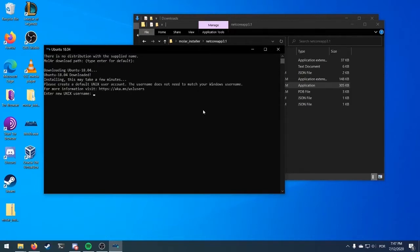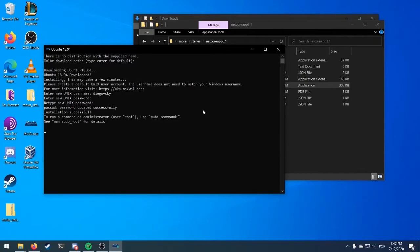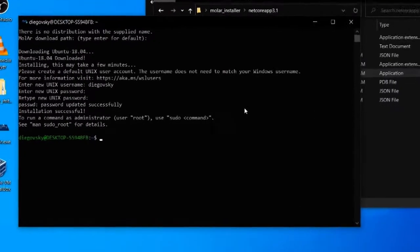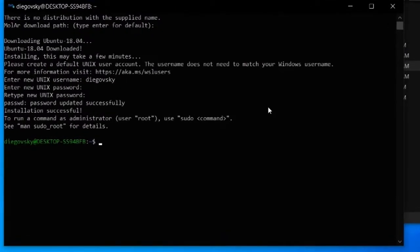Now, you need to select a username and a password for your Mini Ubuntu. You won't need the username, only the password, so make sure to remember it. Note that a username cannot contain spaces or uppercase letters. When you see this prompt, just type Exit as it is shown and press Enter.